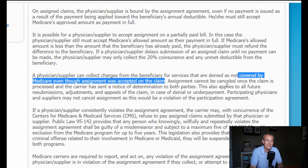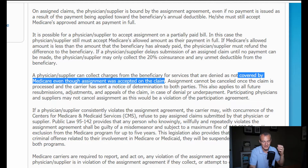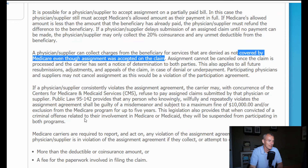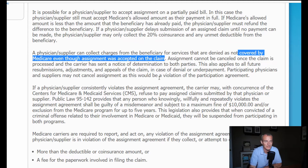Assignment cannot be canceled once the claim has been processed by the carrier and a notice of determination has been sent to both parties. You can't change your mind once you choose it on that claim, on that date of service. This also applies to all future resubmissions, adjustments, and appeals. In the case of a denial, underpayment, or around payment, participating physicians and suppliers may not cancel assignment, as this would be a violation of the participation agreement.